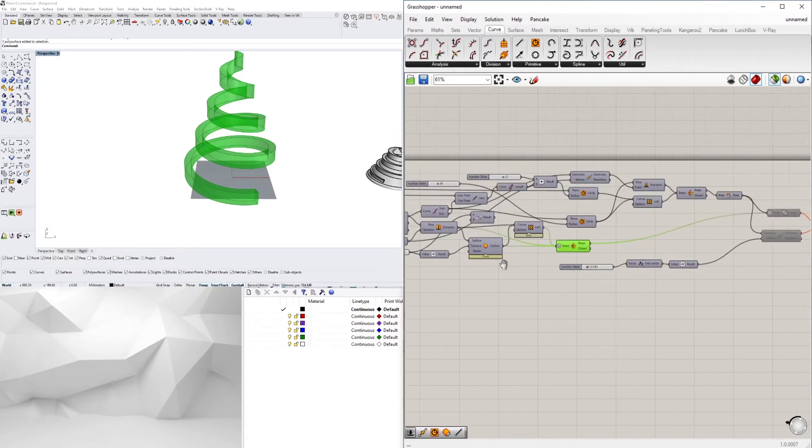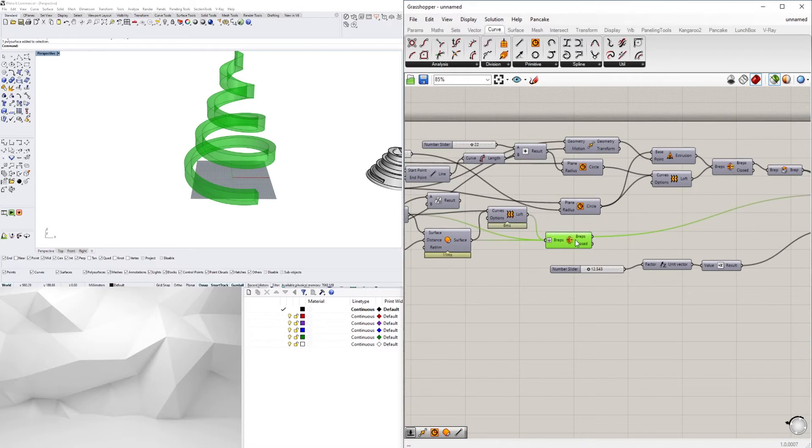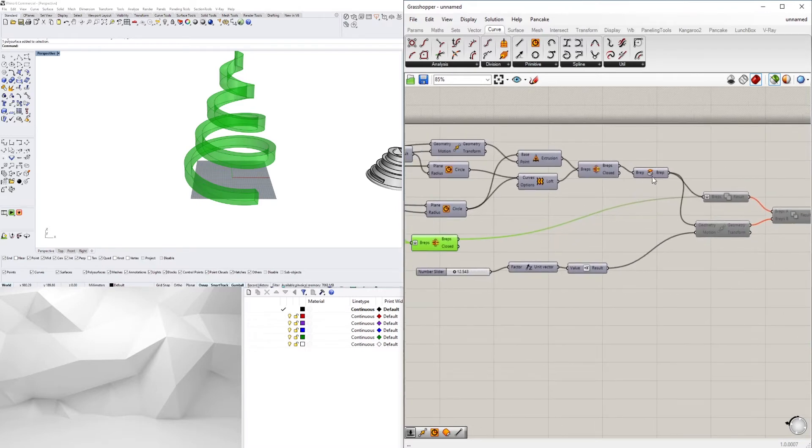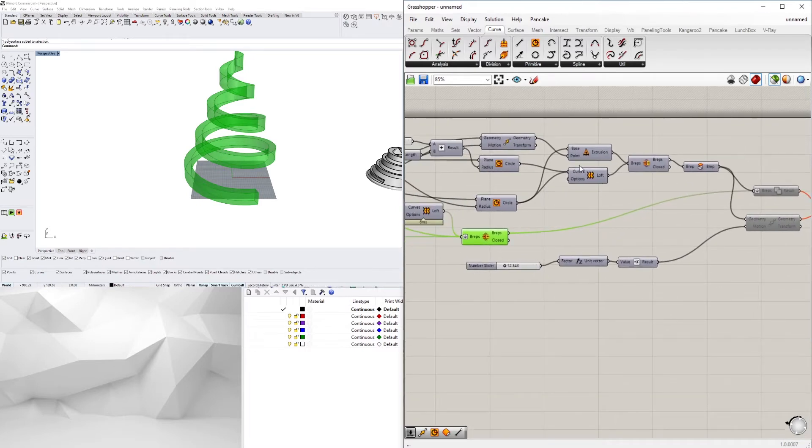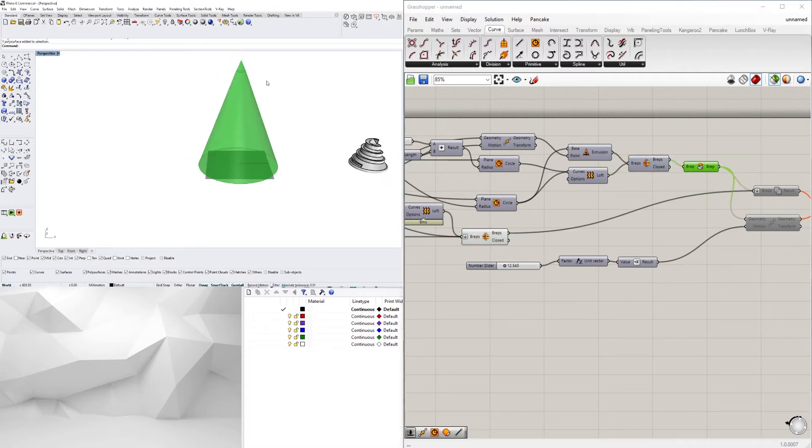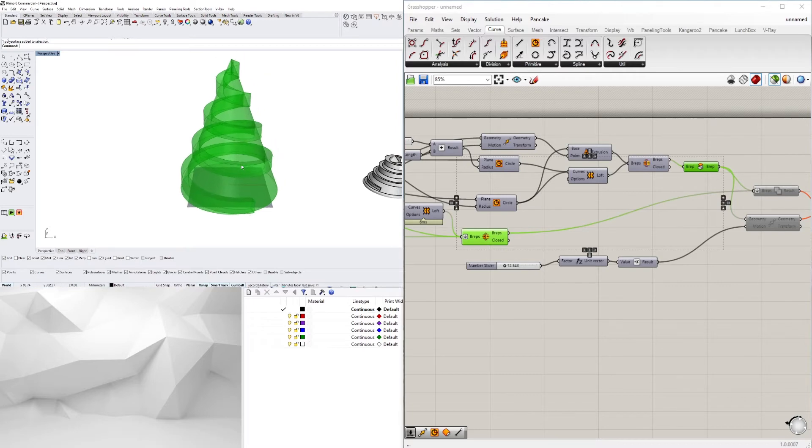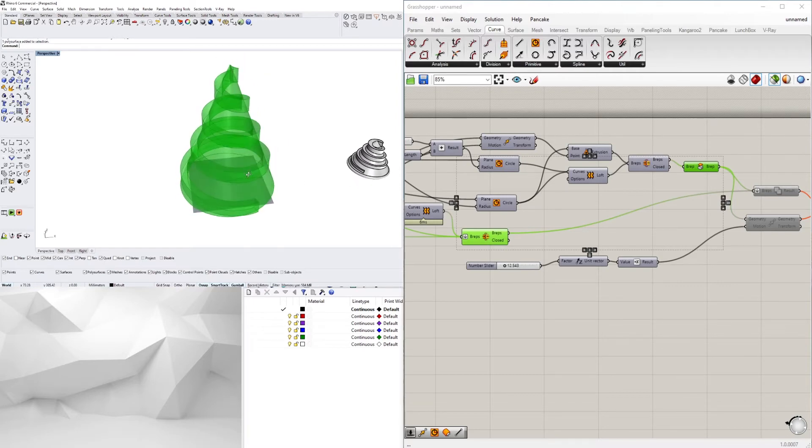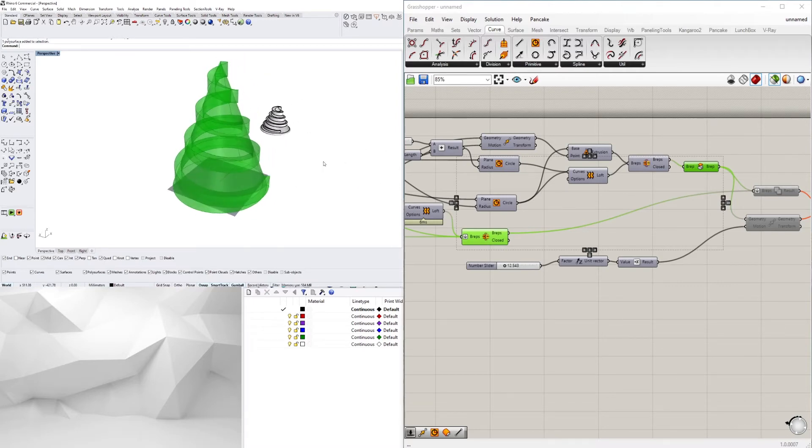For now I'll continue on showing you the rest. So with that I went ahead and then created this form that when you put it together it almost creates this Christmas tree type of look.